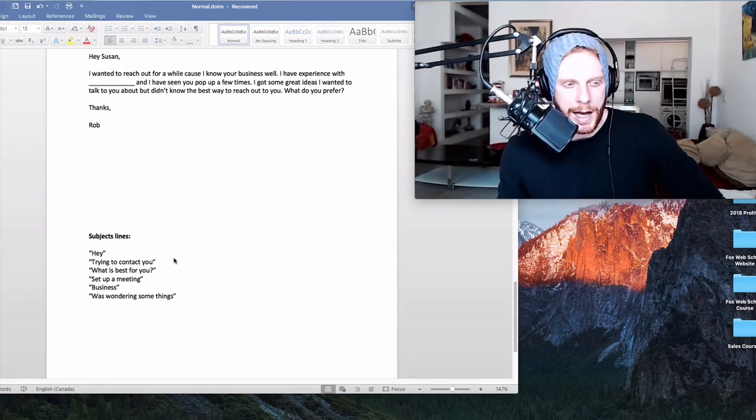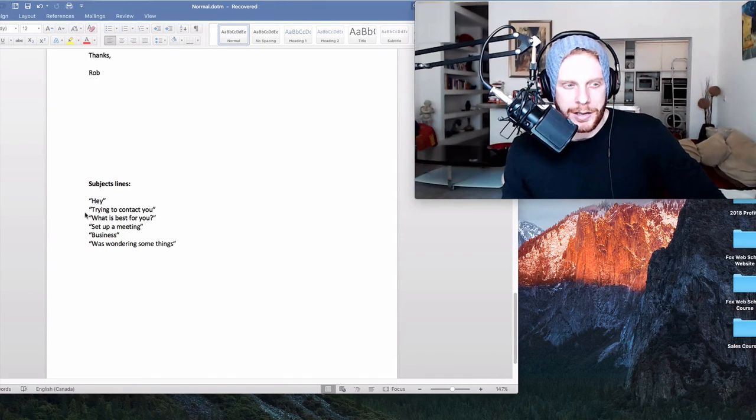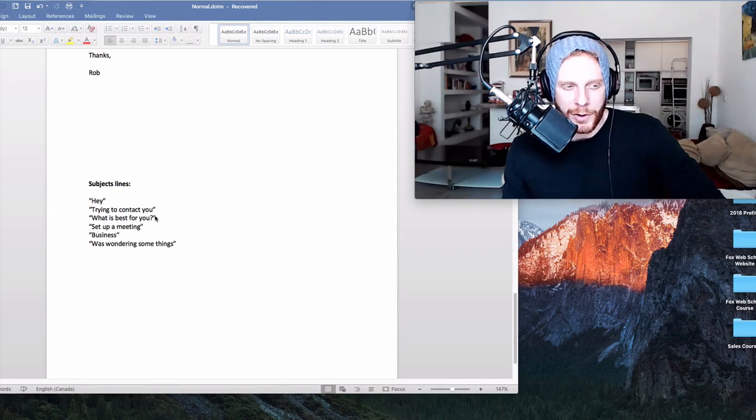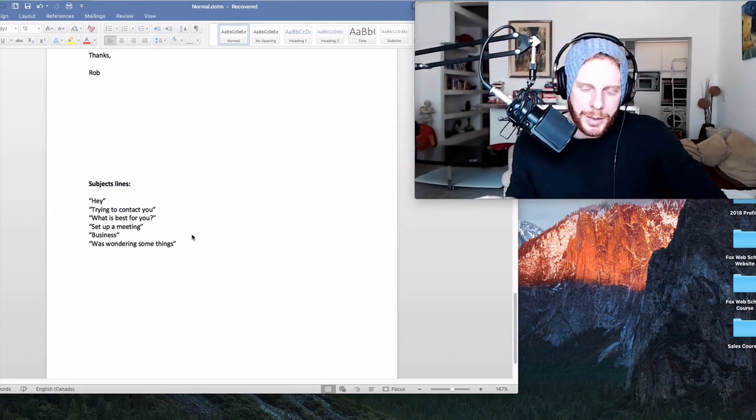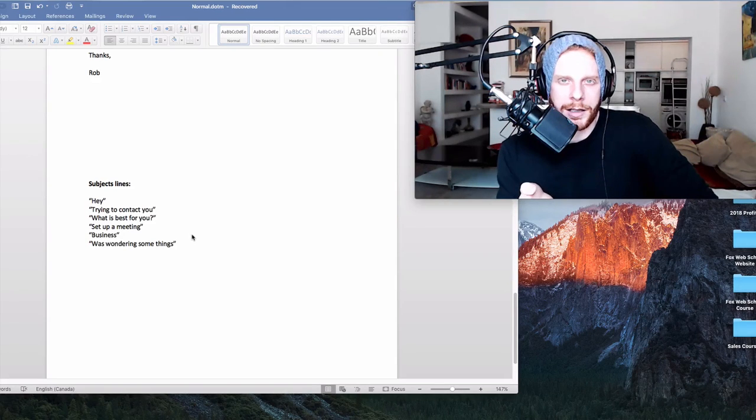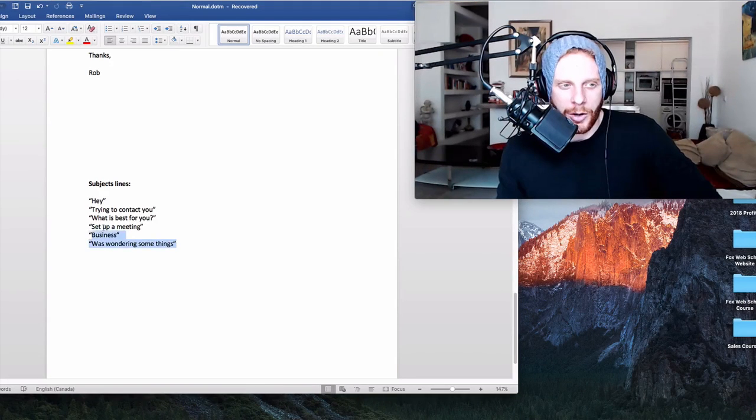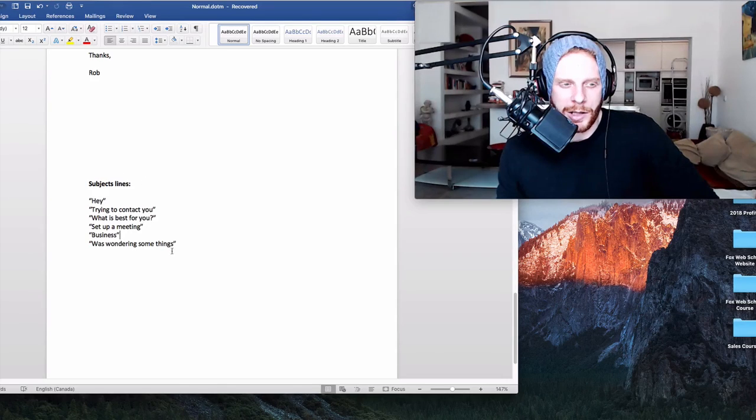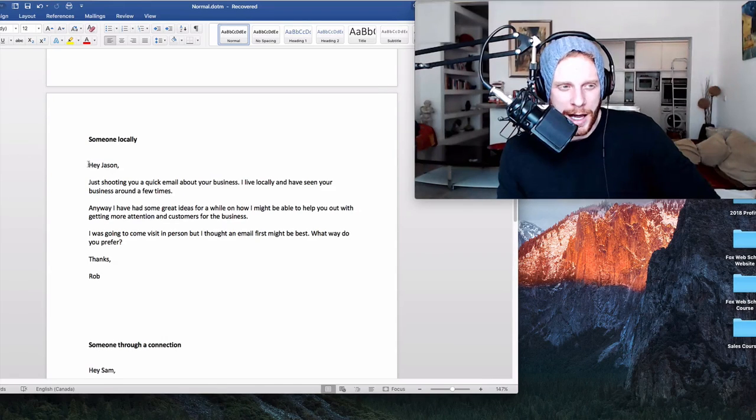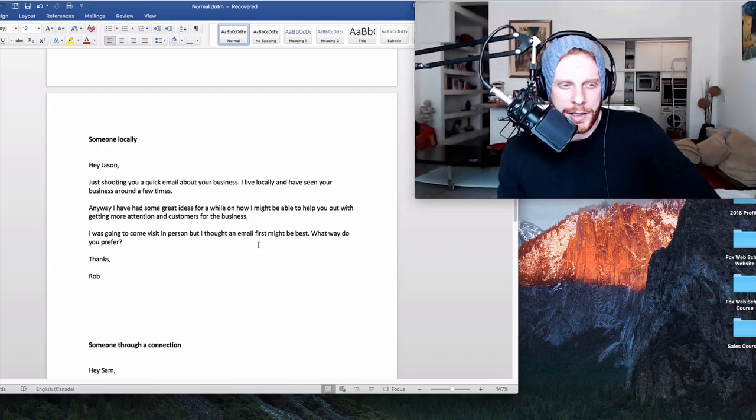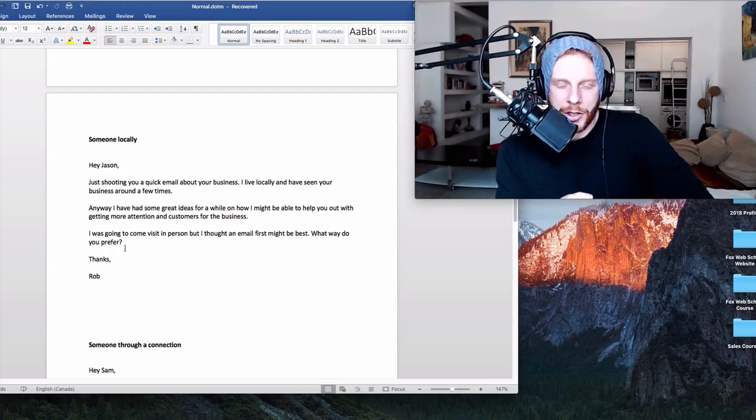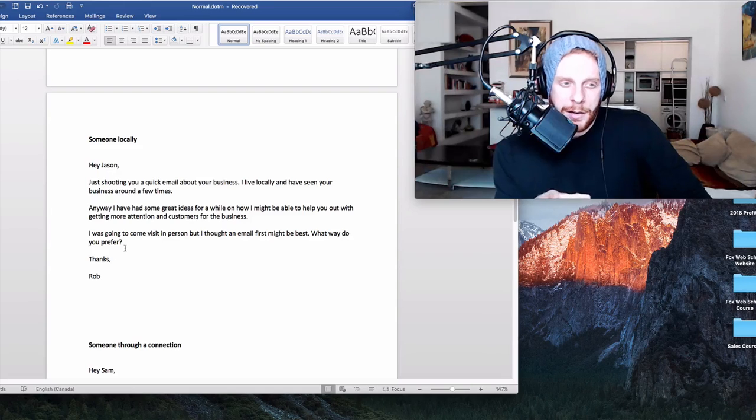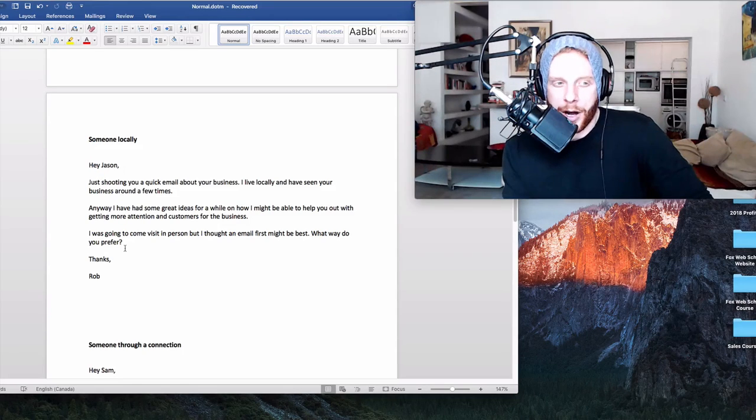Some subject lines, because I know you guys are going to ask. Again, keep it basic. Something like, hey, if you got their name, definitely stick it in there. Subject line, trying to contact you. Another line, what is best for you. Set up a meeting. Business. Was wondering some things. Keeping it very simple. Don't put something in like contacting you about web design. That's going straight in the trash. Any business owner is going to open up pretty much all of these all of the time because it's vague and they're just not too sure what it's about. They're going to open it up. They're going to view an email that's very nice and casual in a good way. It's very simple and all these people are looking for is how to get in touch with them. They should write back to this. A lot of the time they are. From that point, I'm going to show you in other videos how to move forwards along with the sales process.